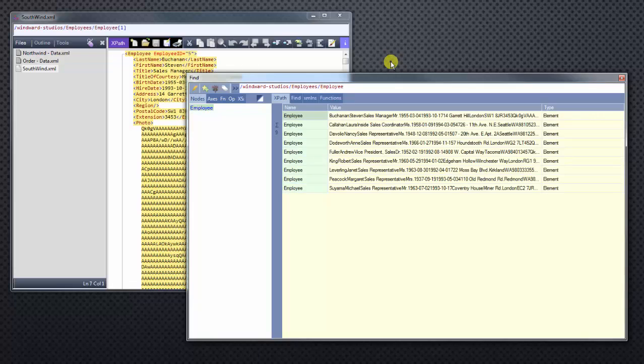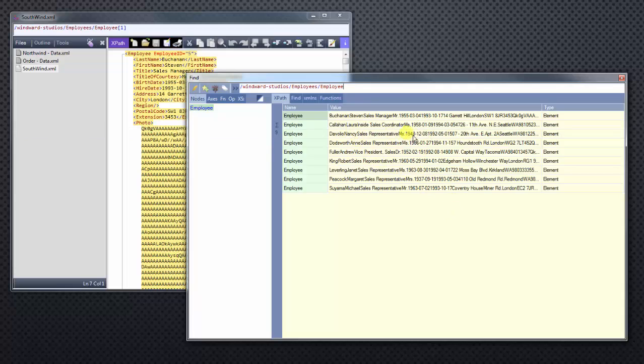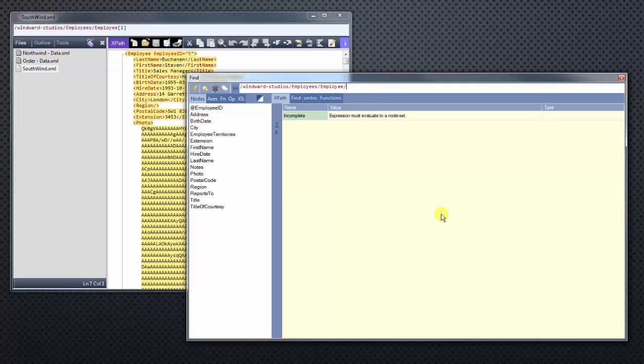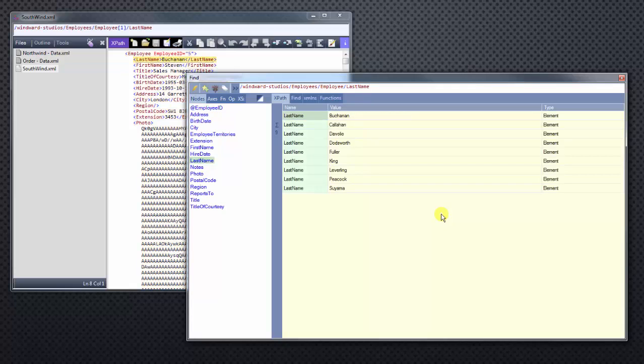So now you see that I have some data on the screen. We have nine results and all the information for all the employees in our XML file. Now you'll see it's kind of jumbled all together. Let's make that a little cleaned up by selecting just the last name. We are only seeing the last name of all of our employees.